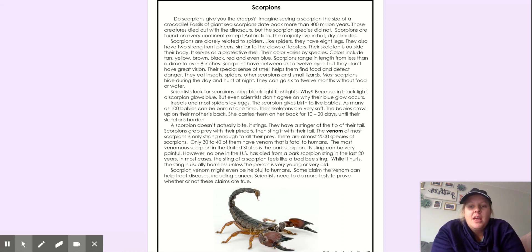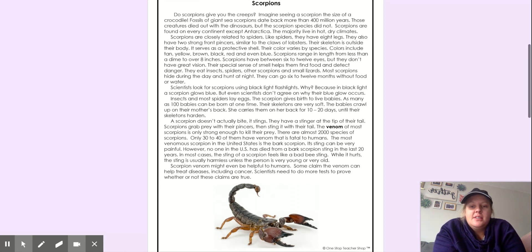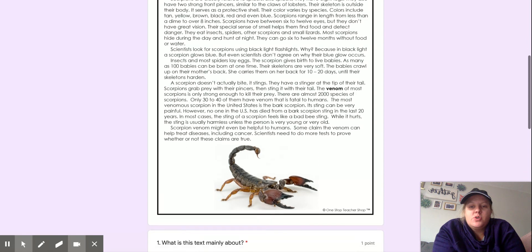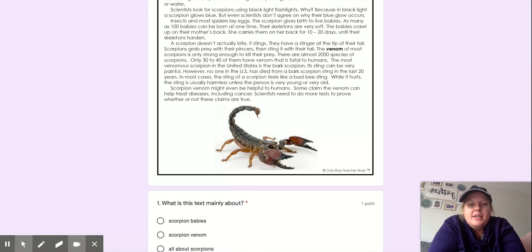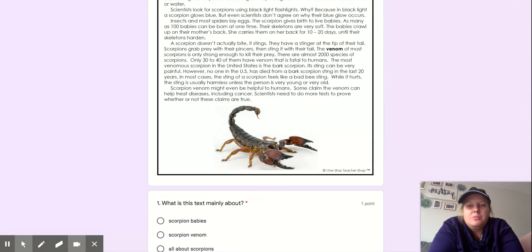Wow. Scientists look for scorpions using black light flashlights. Why? Because in black light, a scorpion glows blue. But even scientists don't agree on why their blue glow occurs.